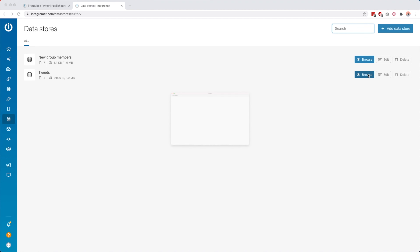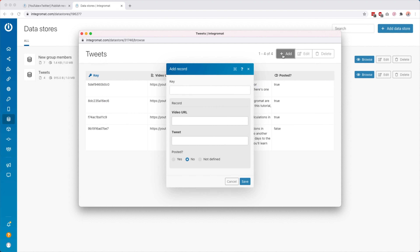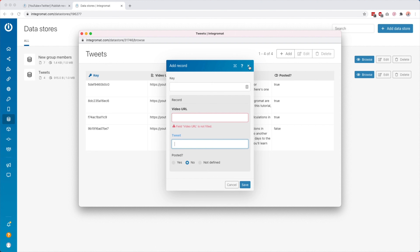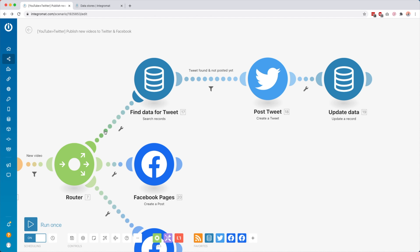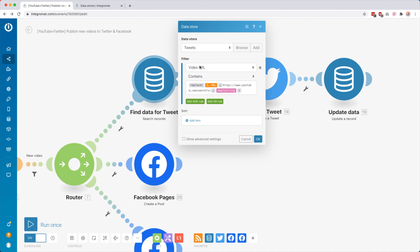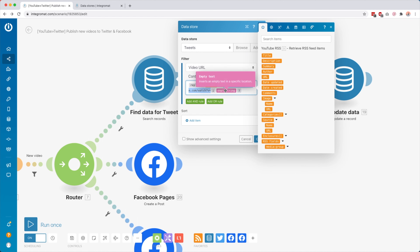The tweet is slightly different because I wanted to write the tweets in advance myself — I did not want to get these from the description of the video. So what I did is I created a data store. It's basically just like a fancy Google Sheet inside Integromat. You see I have a data store called Tweets. Whenever I create a new tutorial, I click Add, then I post the URL of that video with the tweet. By default it is set to No because the tweet has not been posted yet.